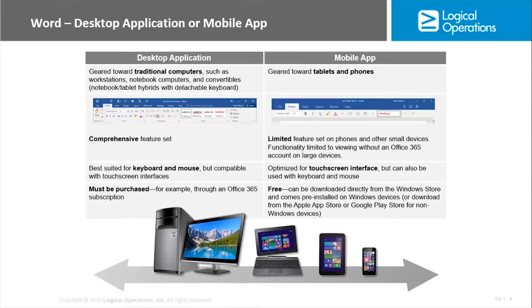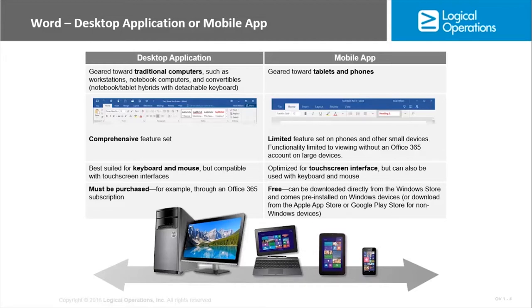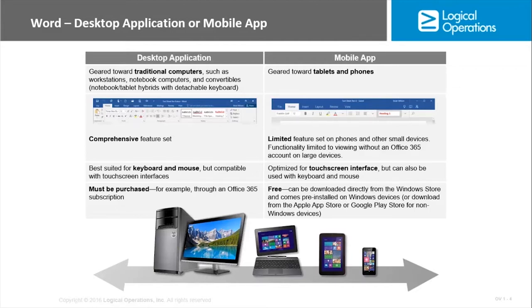We also have a Word mobile app, geared towards tablets and smartphones. In this day and age, everybody has at least one if not more. It's a limited feature set on phones and other small devices. You actually only have read-only access if you don't have an Office 365 account on larger devices. The mobile app is optimized for touch screen interface, so it can be used without keyboard and mouse, though you can also use it with keyboard and mouse. The mobile app comes automatically installed on Windows devices like the Surface or Surface Pro.